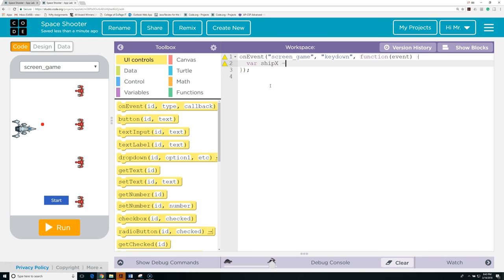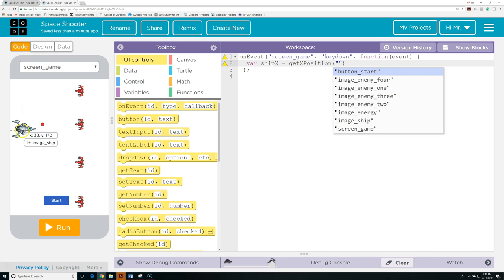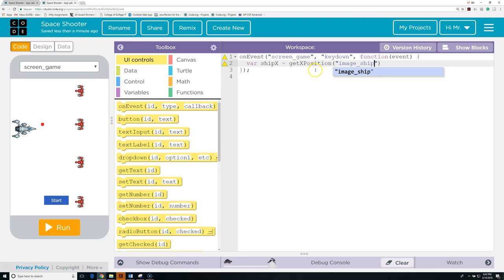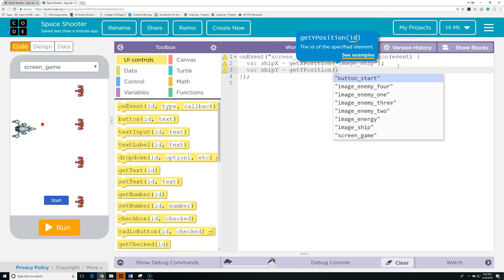We're going to declare a local variable — var ship_x — and set it equal to get_x_position, which is a function built into App Lab. We want to get the x position from the id of the ship, which is "image_ship". It's important to put it in quotation marks since this is a literal string. Then var ship_y equals get_y_position of "image_ship". So now we've got the current x and y location of the ship. We're going to create another local variable — var distance — and set it equal to 12.